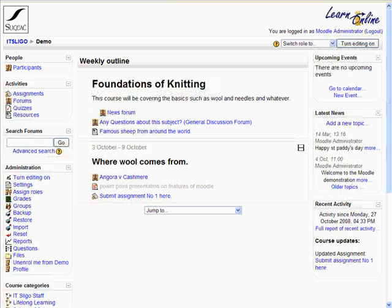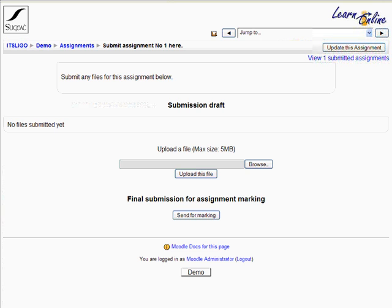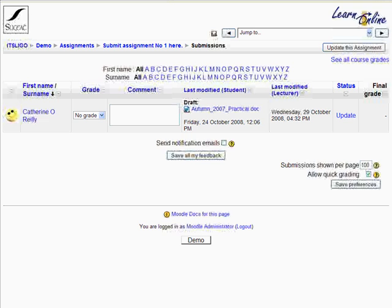First of all, this would be a typical Moodle page. It might have an area where students have to submit an assignment — you can have lots of these in your Moodle course. So we click on here, and when we go in we can check to see how many people have submitted assignments. Up here on the top right, only one person has done it so far. So we click on here to have a look at the assignments that have been submitted.